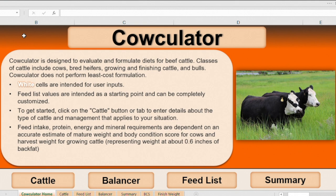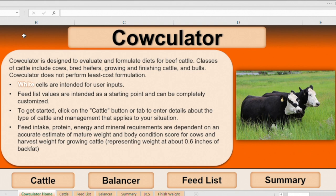For cattle that are managed in a pen or in a sacrifice pasture. So the one we're going to use for this purpose is called OSU Calculator. It's based in Microsoft Excel, and this is a ration evaluation software program.